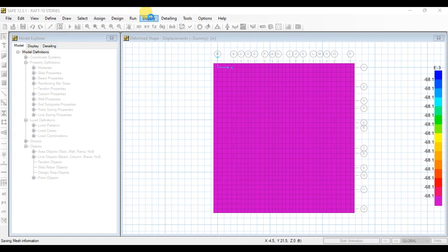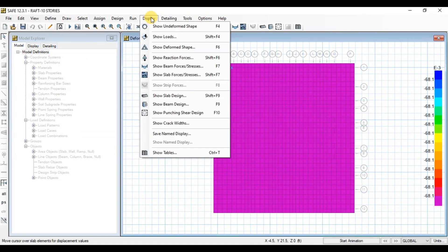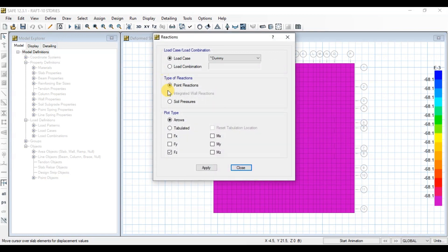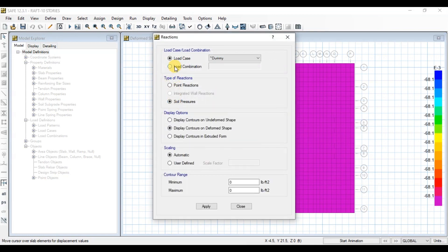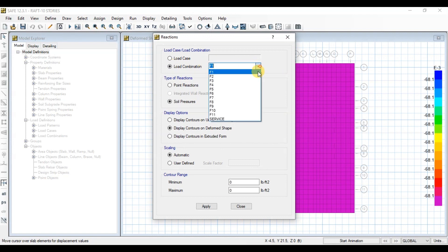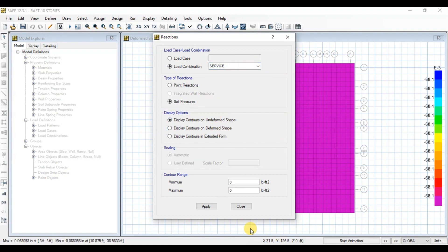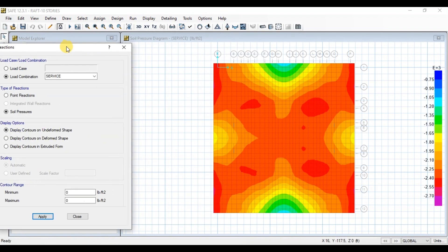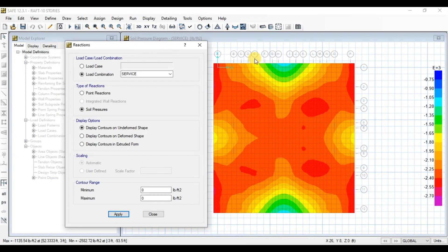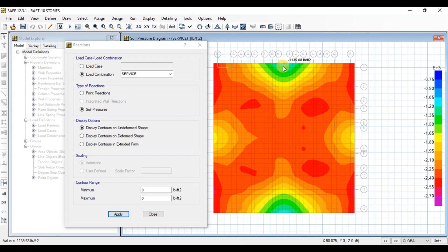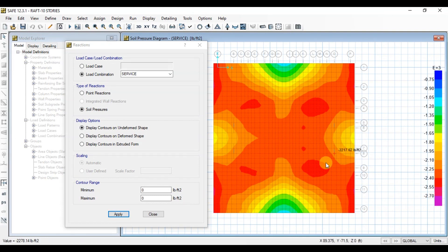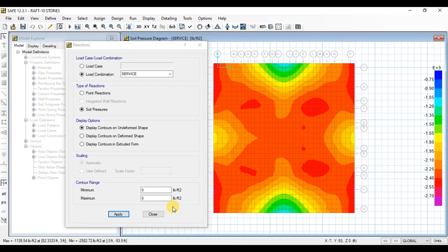Go to Display tab then click on Show Reaction Forces. Choose Service Load Combination. Now choose Display Contour on Undeformed Shape. We can see soil pressure contours on raft. If we hover our pointer on raft we can see the pressure values. We will make sure pressure on raft does not exceed our bearing capacity. Here at edge, pressure is more than bearing capacity. We need to expand our raft.